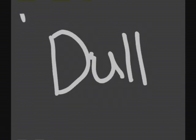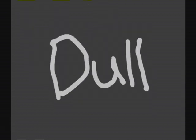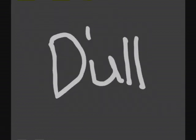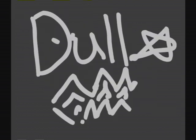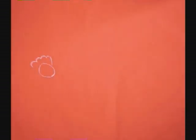Dull. Dull is when you have no one to play with.